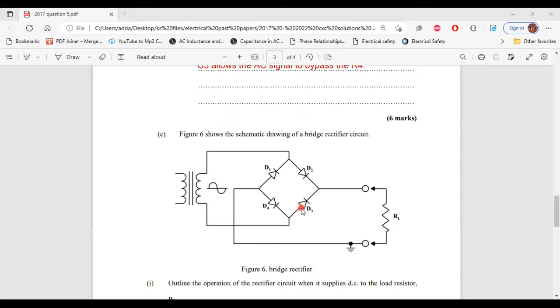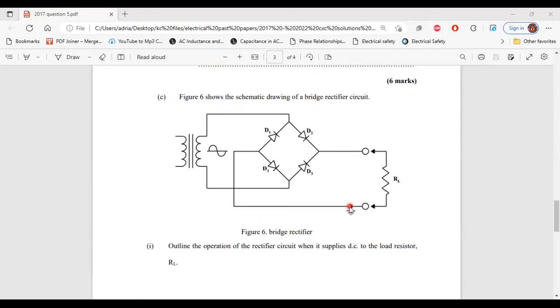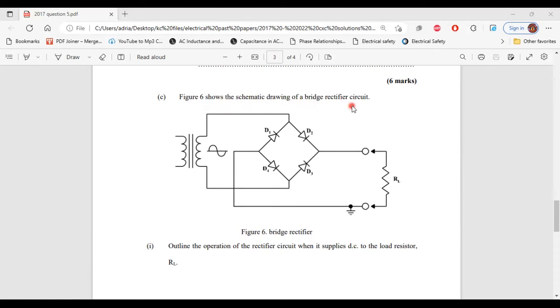Next up, we have part C. It says figure 6 shows the schematic drawing of a bridge rectifier circuit. Here is figure 6, the bridge rectifier circuit.